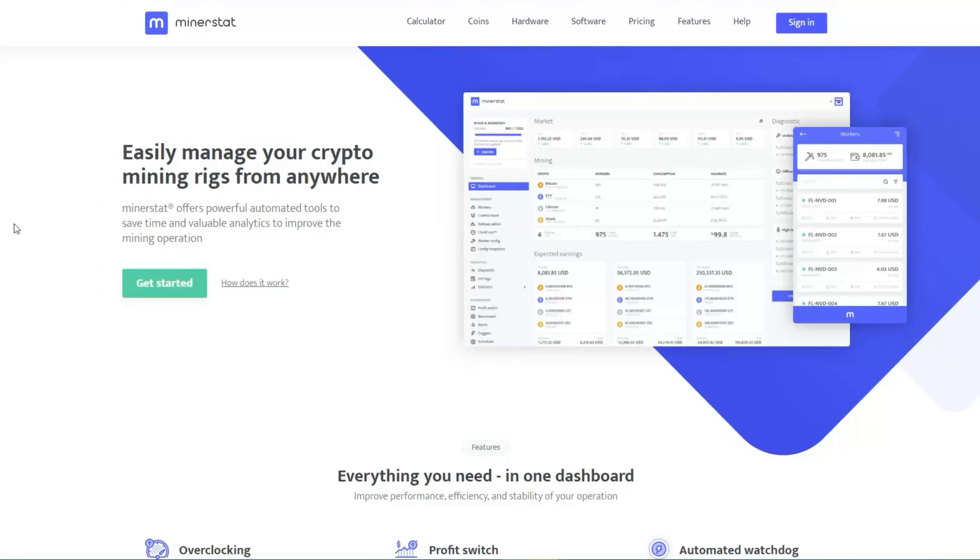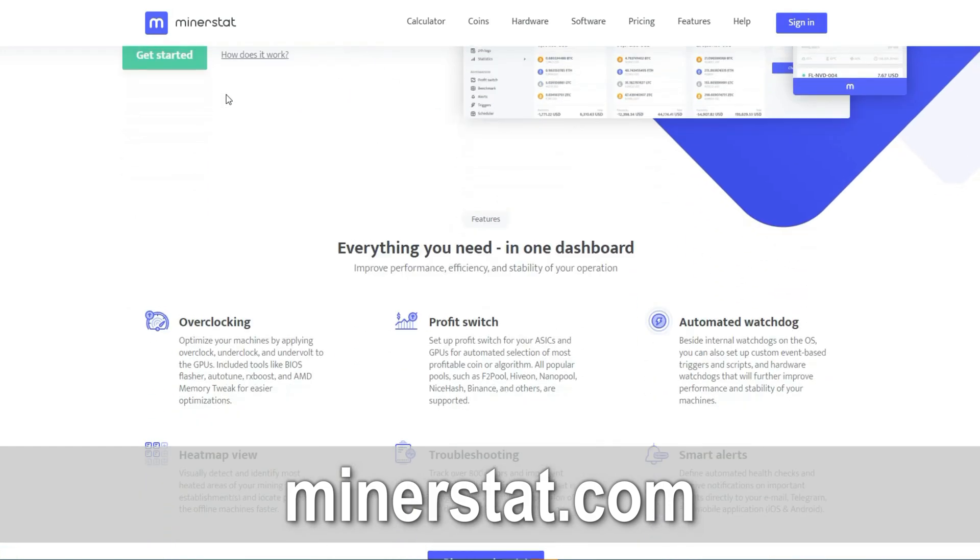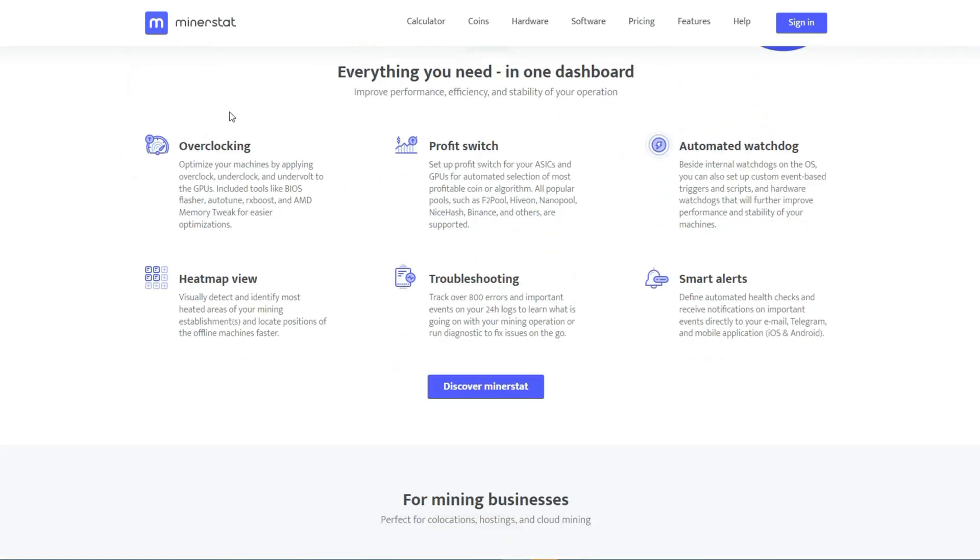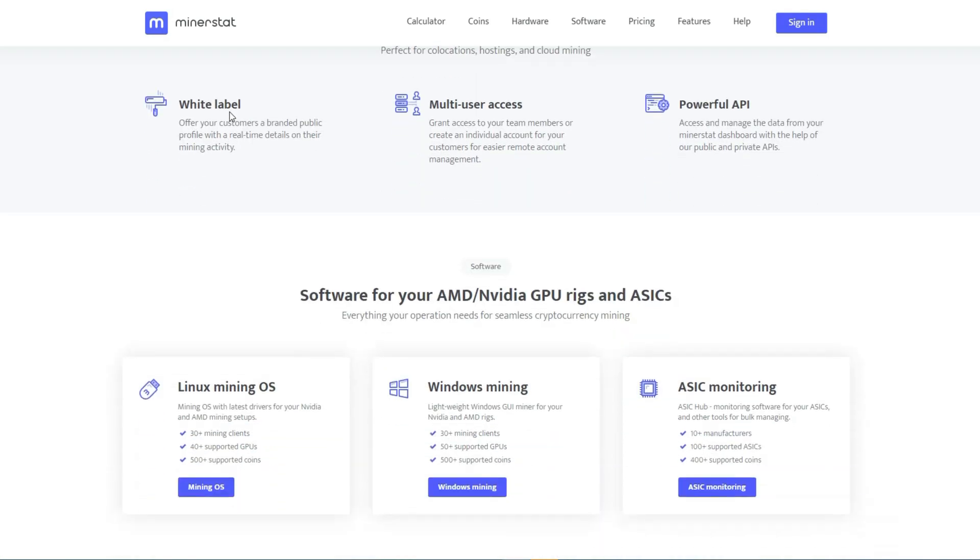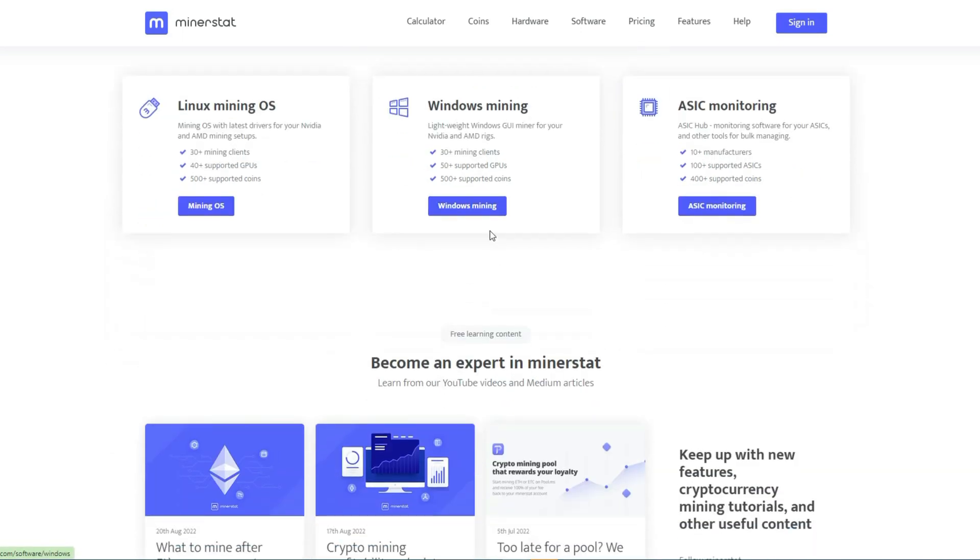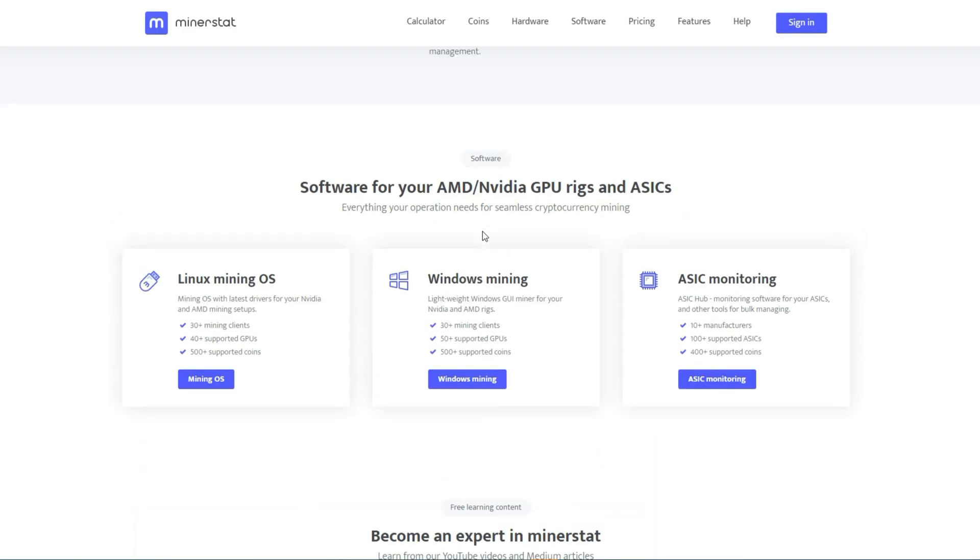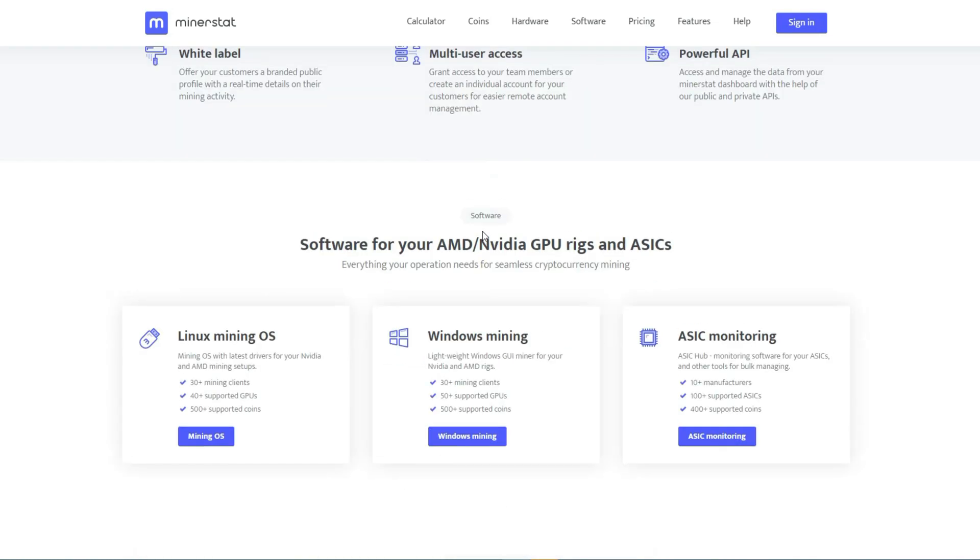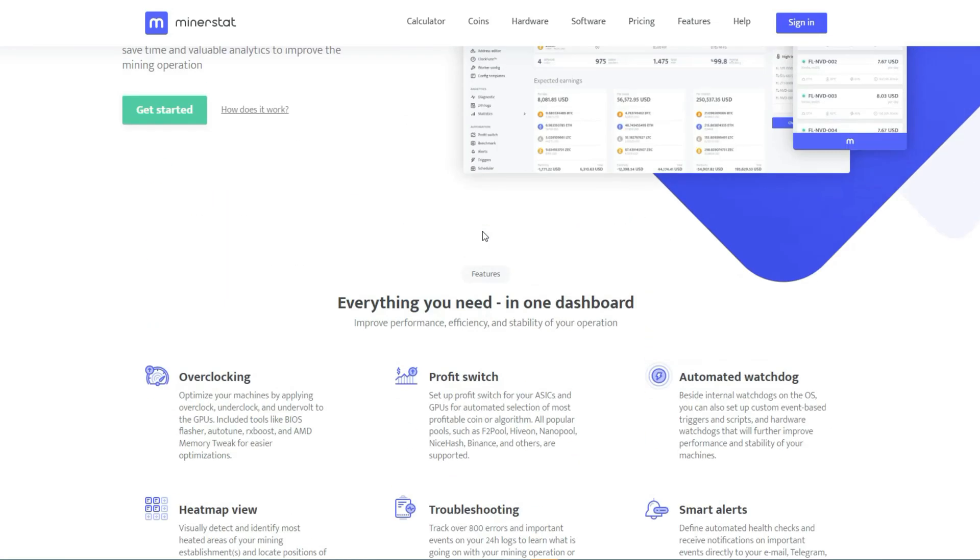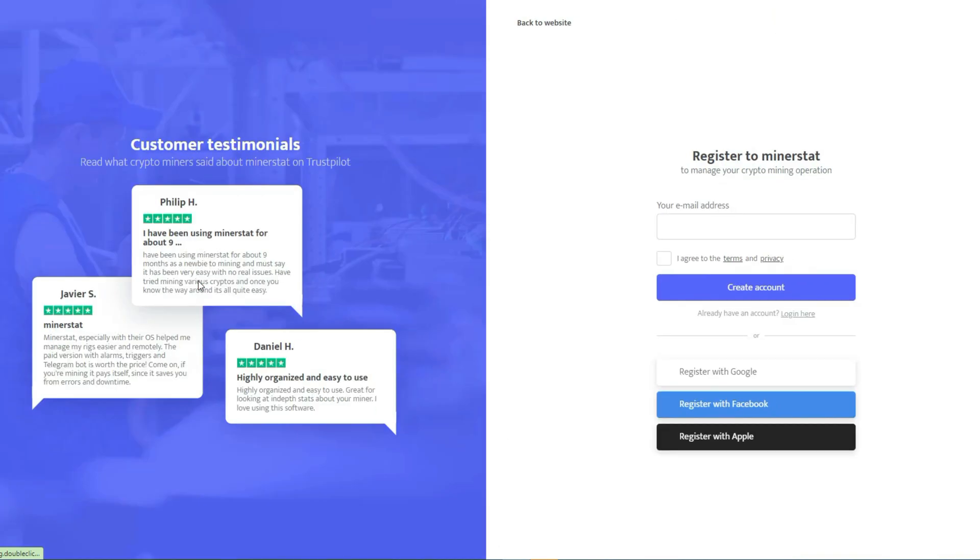The next step is to visit minerstat.com and scroll down. There are two things you must do first. You need to download the mining software for Windows by clicking on the corresponding link and installing it on your computer. After downloading it, you should refrain from opening it immediately since it's not required at this moment. Return to minerstat.com and select Get Started. Here, you'll be required to follow the instructions to create your account.